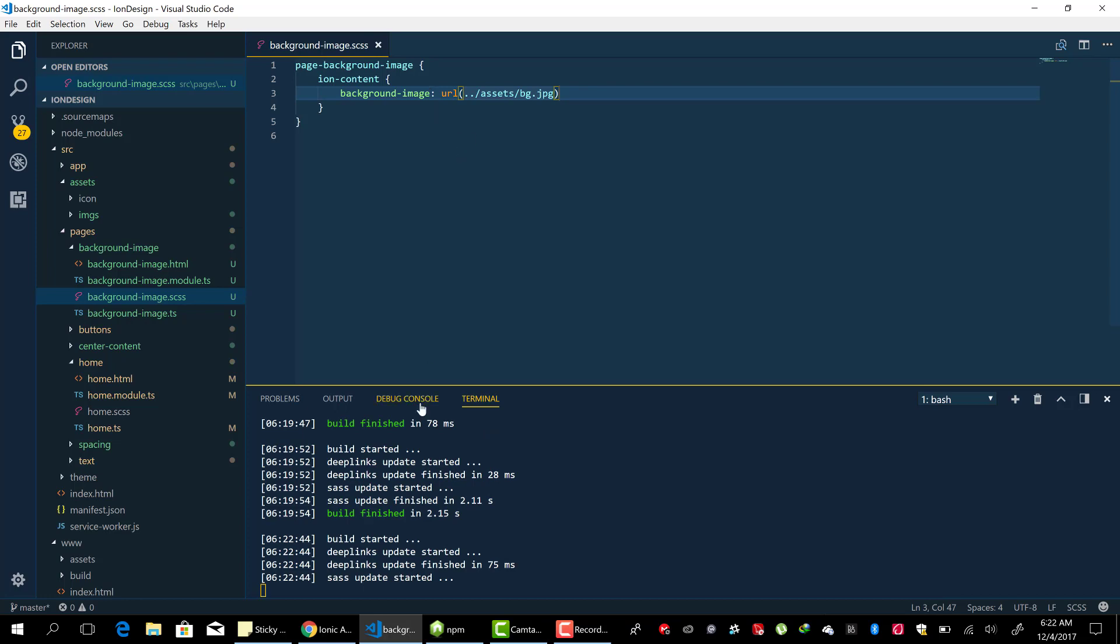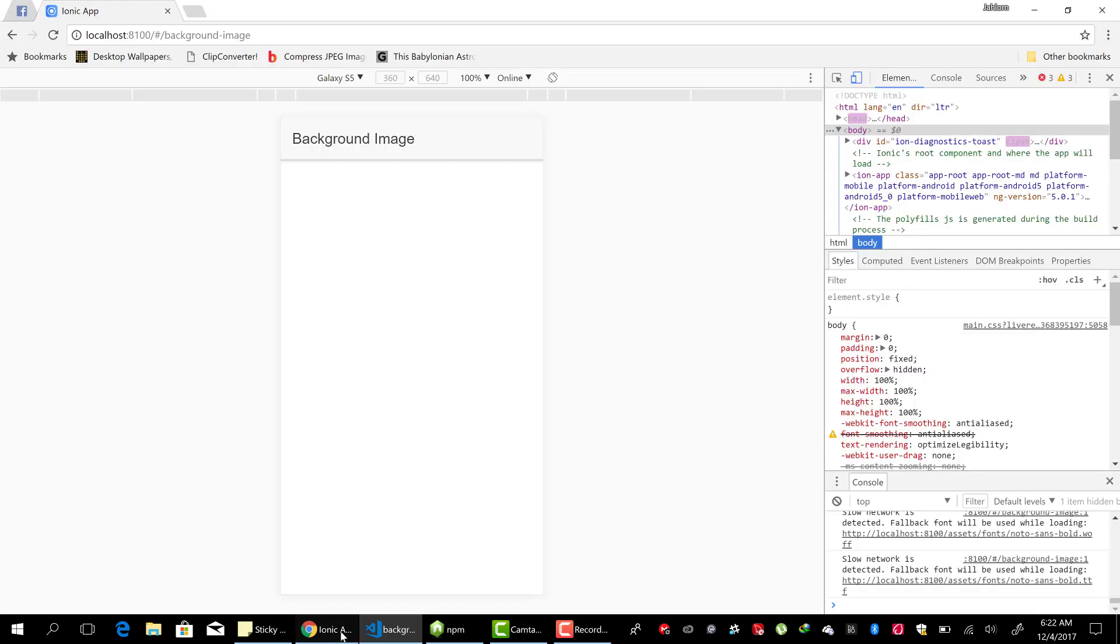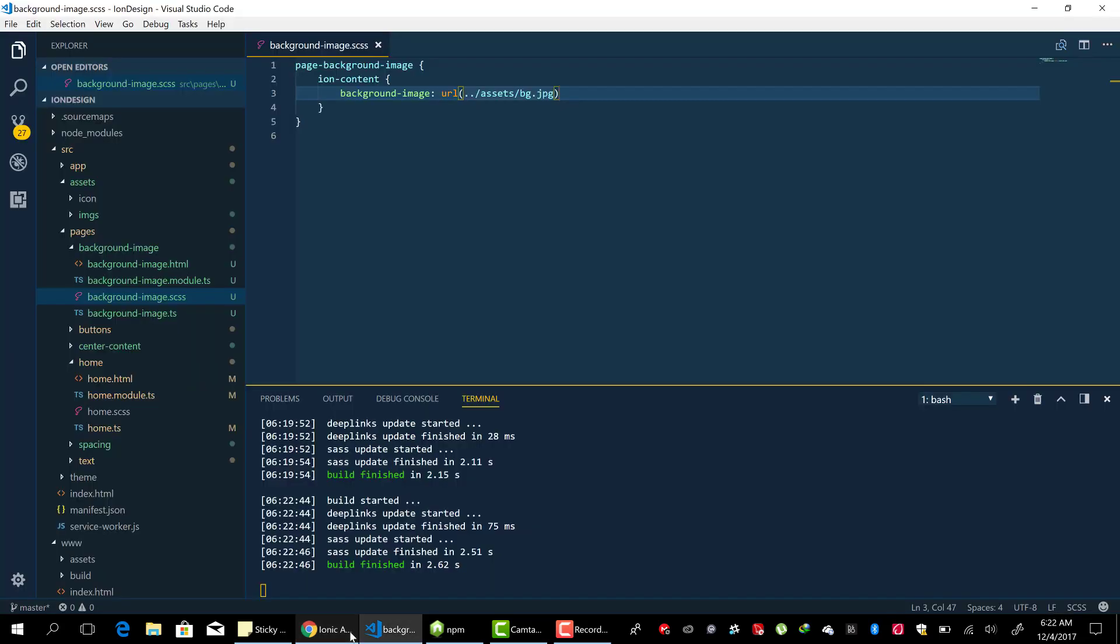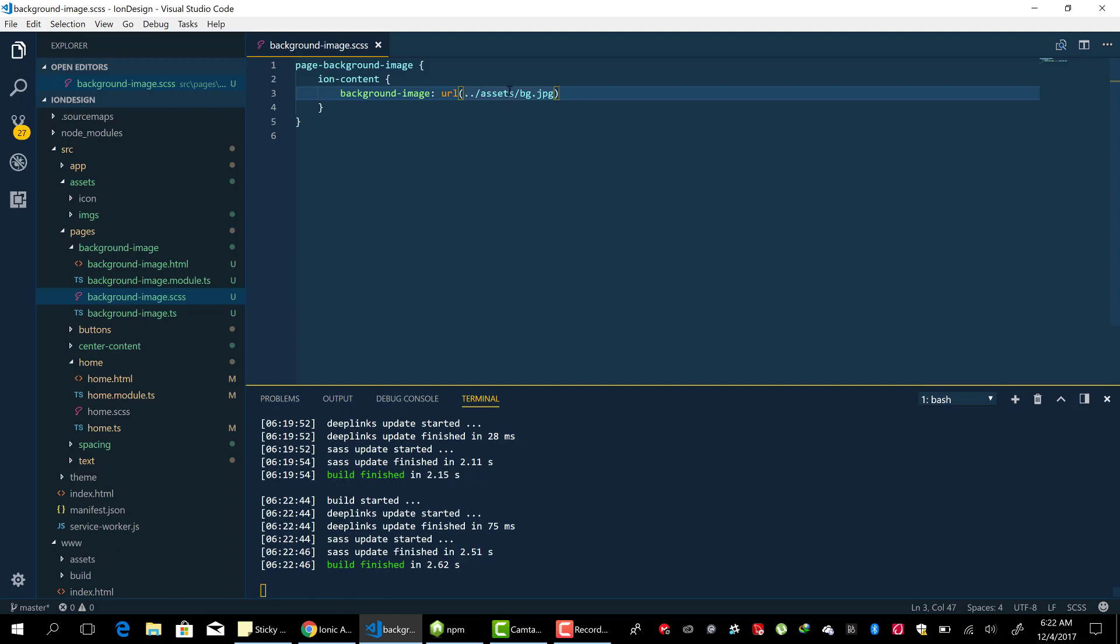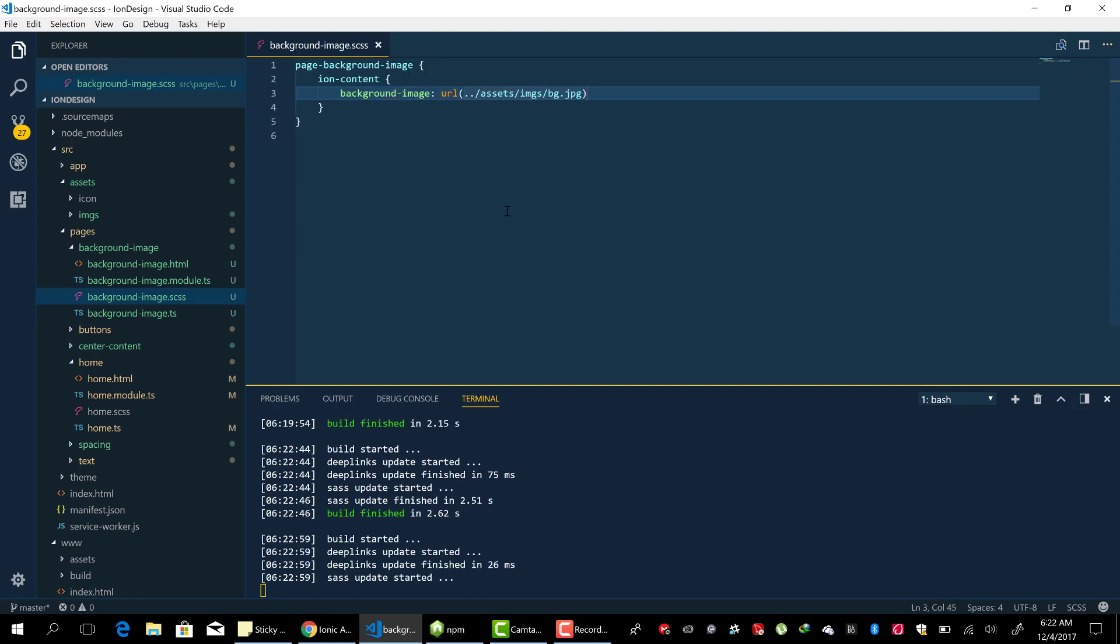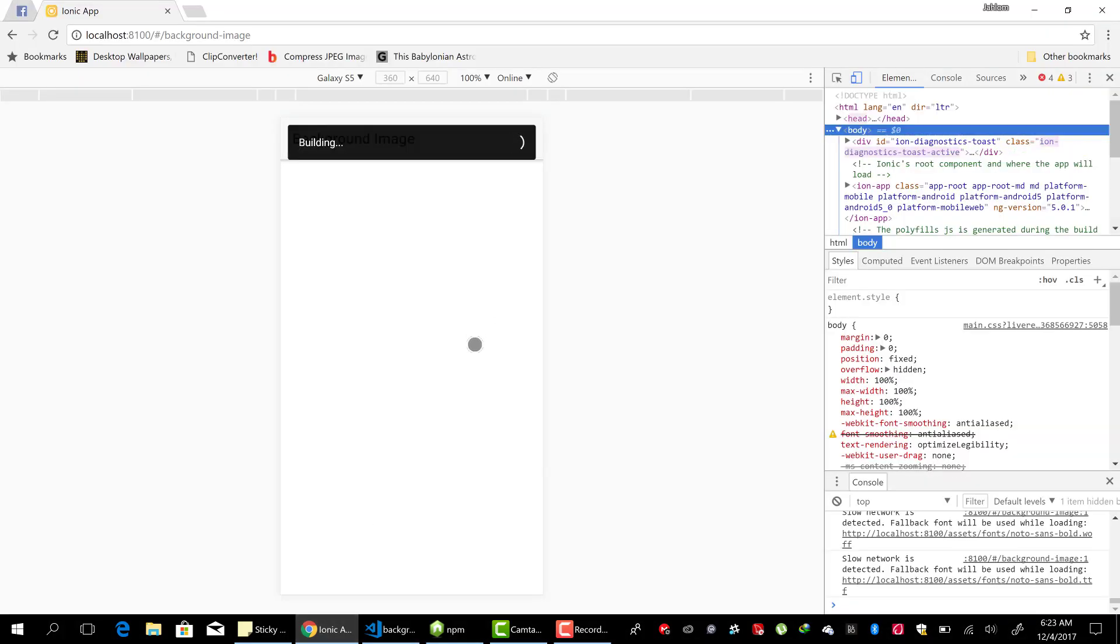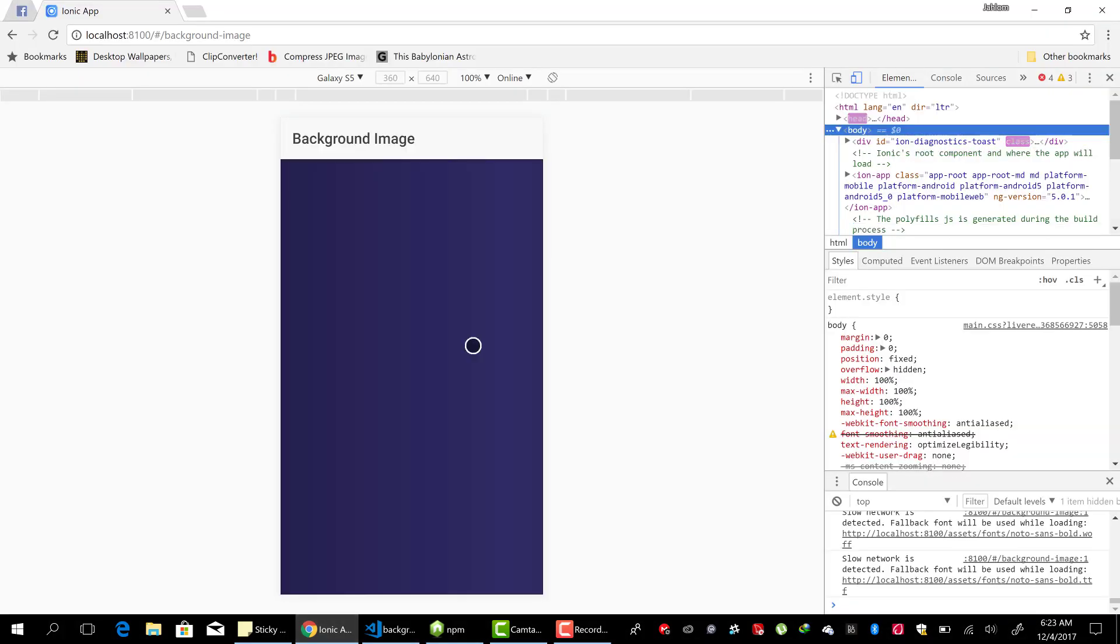And yeah, there we have it. Let's check to see if it works. It seems to be getting, well, I made a mistake here. Asset slash imgs. Yeah, slash bg. Let's check it out. And there we go. We have the background image on the page.